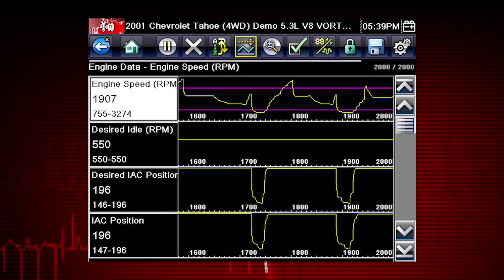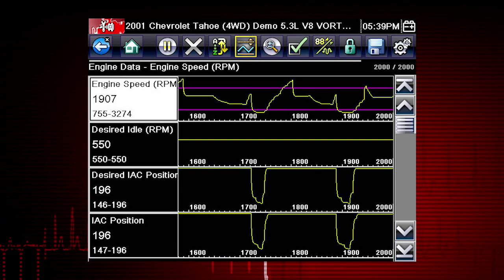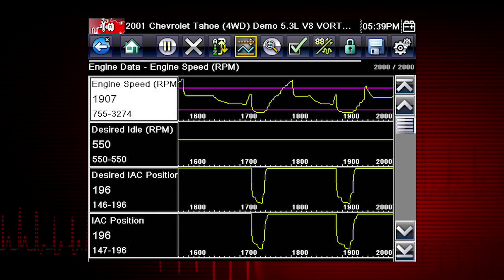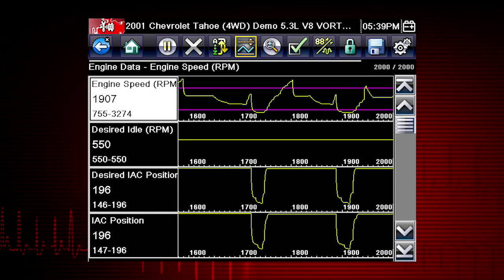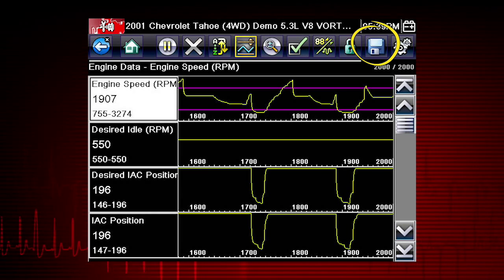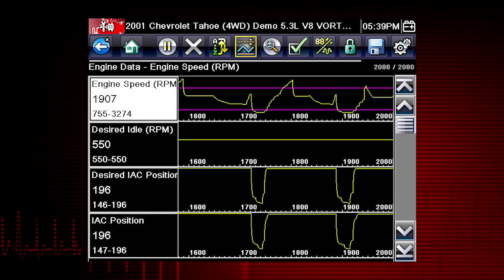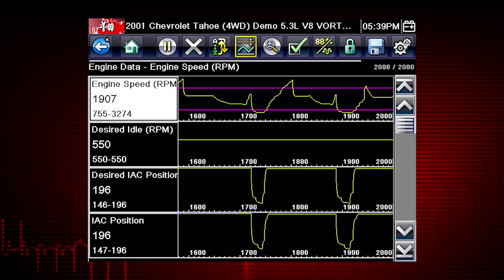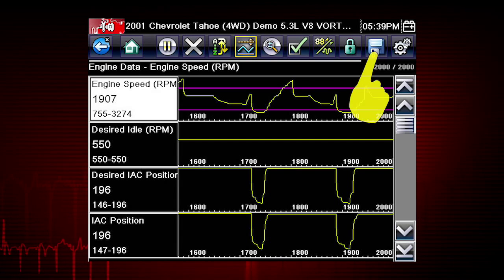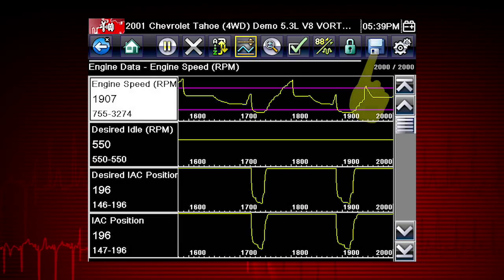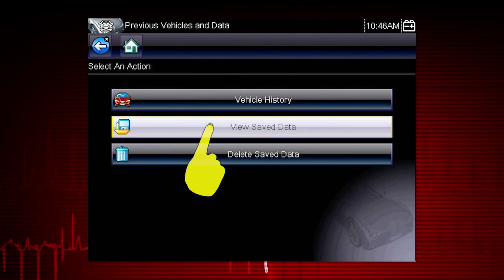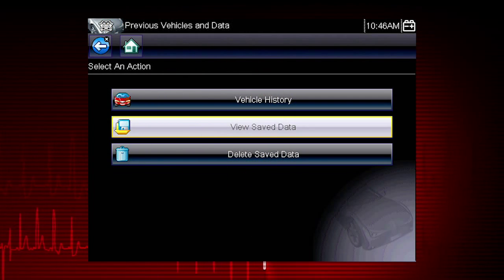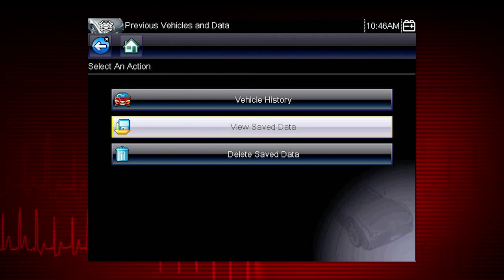Once triggering is armed, it remains on until you clear or disarm. The Save icon saves any current screen information along with all data stored in the buffer. Simply tap the Save icon, then select View Saved Data to recall and view the data movie.